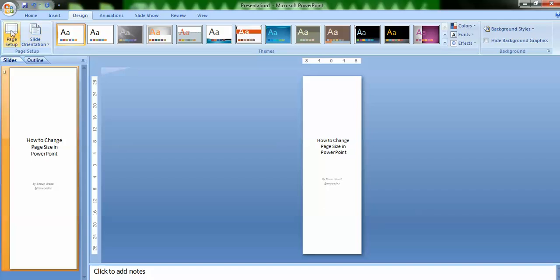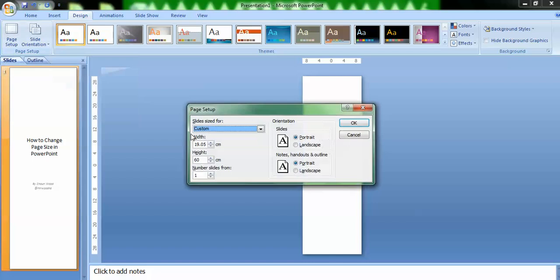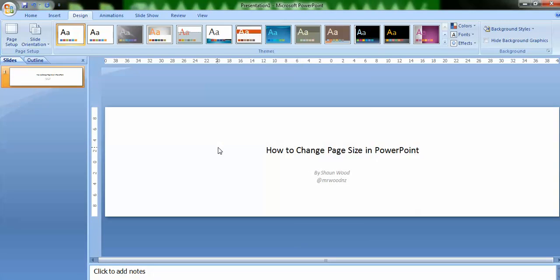I could also, going back to page setup, say I decided I wanted to create a banner for a web page. I could add in my values there, click OK, and that would make a perfect size to be creating and designing a banner in PowerPoint.